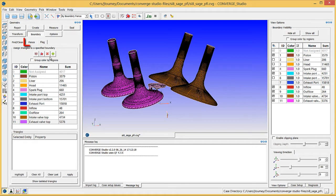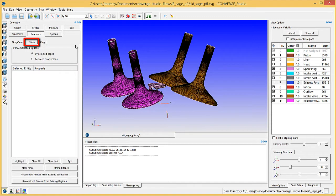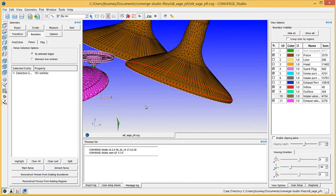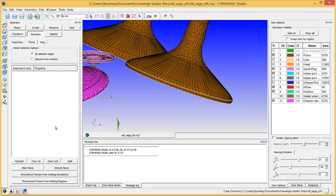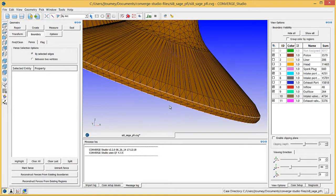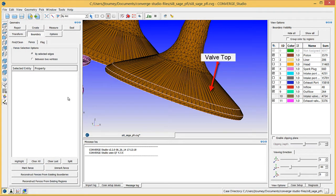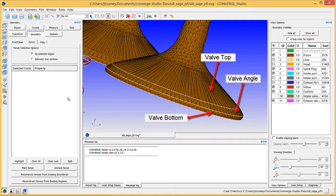In the geometry dock, click on the fence tab. Select the edge selection criterion in the by arc entity selection filter and click on an edge two rows from the bottom of any of the four valves. Click mark fence. Now click on an edge one row above that and click mark fence again. These two boundary fences mark the division between the valve top and valve angle, and the valve angle and valve bottom. Make boundary fences in the same location for the other three valves.